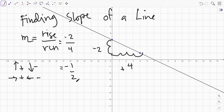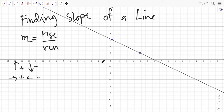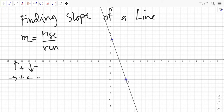The method is the same — you're just simply counting. Remember: if you go up it's positive, if you go down it's negative; right is positive, left is negative.